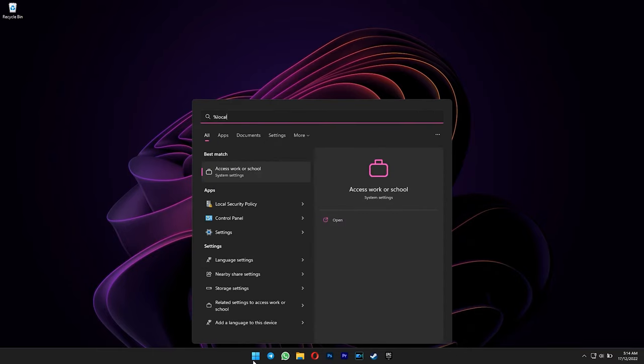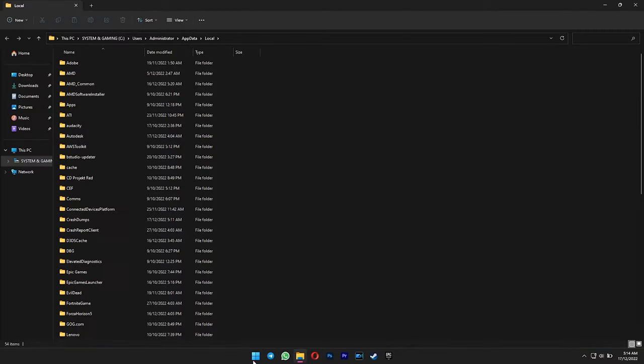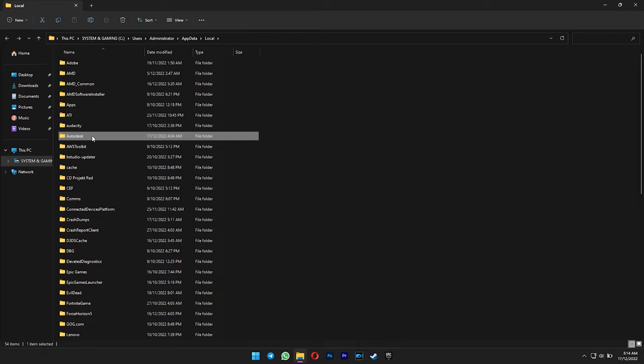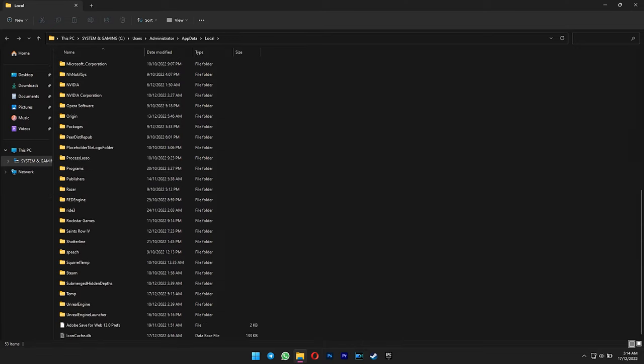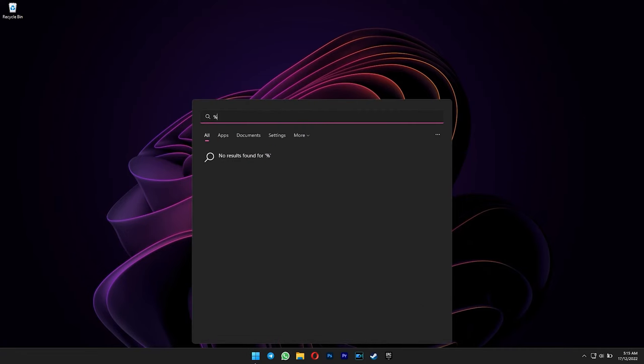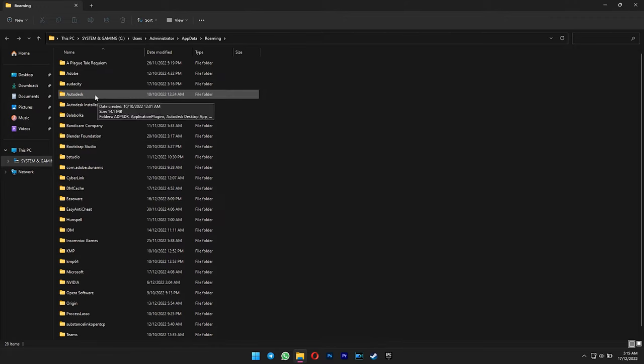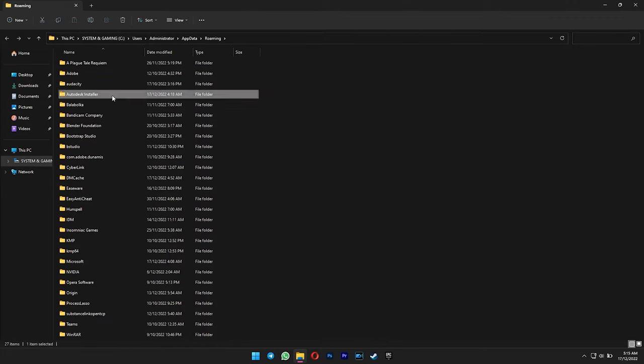After that, open your start menu and type in %localappdata% and then hit enter. Delete the Autodesk folder. And then type in %appdata% and hit enter again. Delete both of these Autodesk folders.